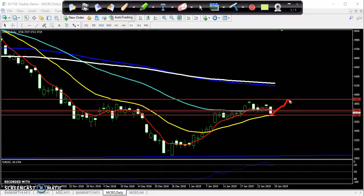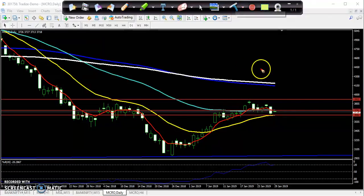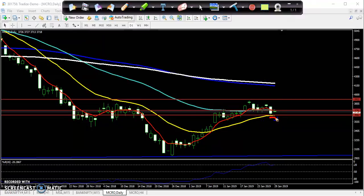What happens exactly is sometimes the price bounces from the 20 moving average up to the previous resistance line. Here you can see this is the resistance line. Right now today the market is near the supporting line, so in this area we never take any sell trades.